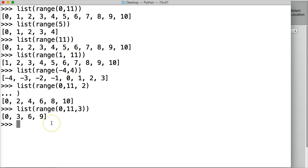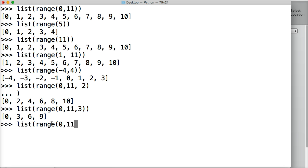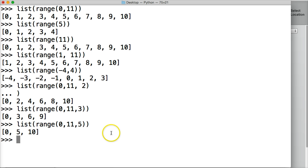What about if I do list, range, let's do 0, 11 again, this time we're going to do 5, return, and I get 0, 5, 10. So we're just counting by 5. The third number says, count by that.